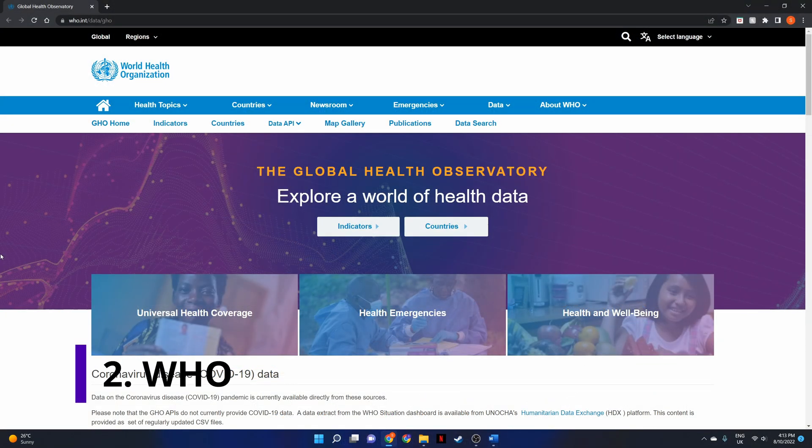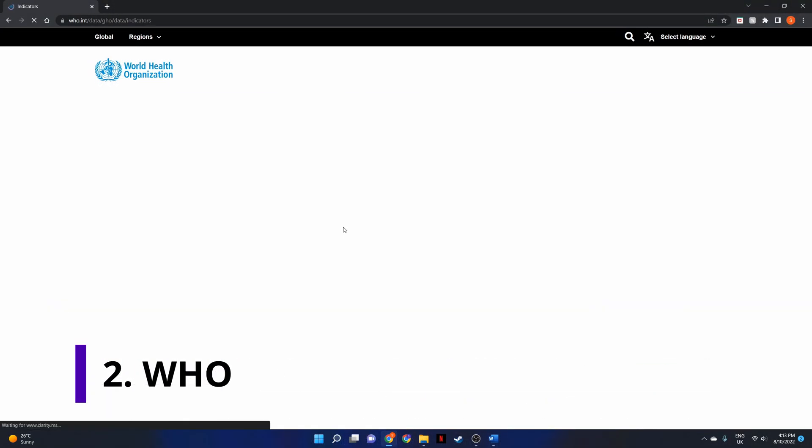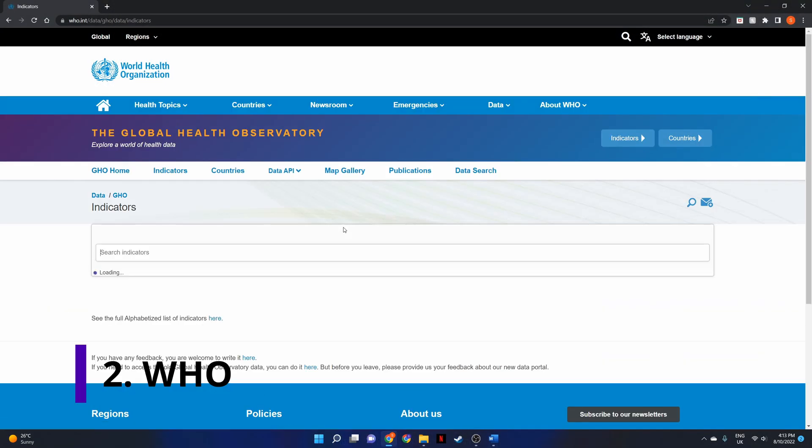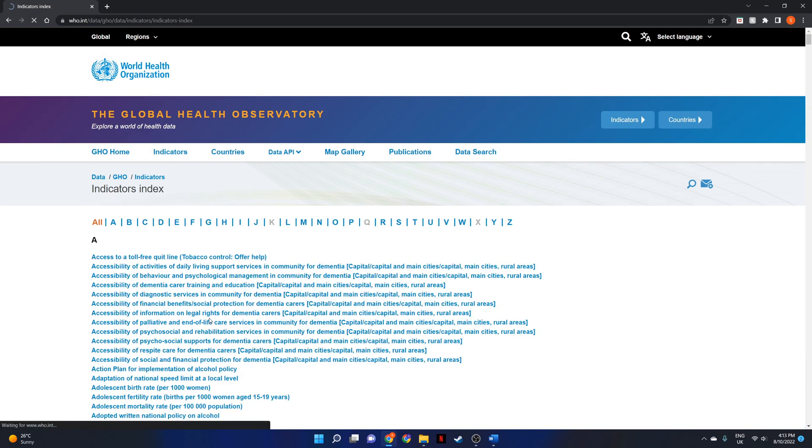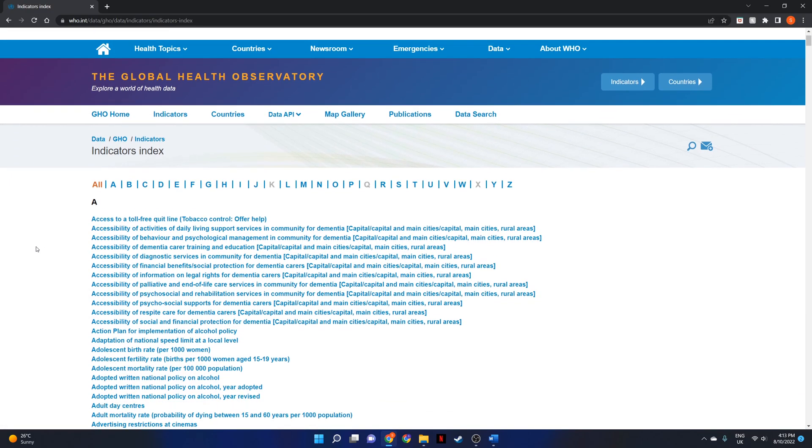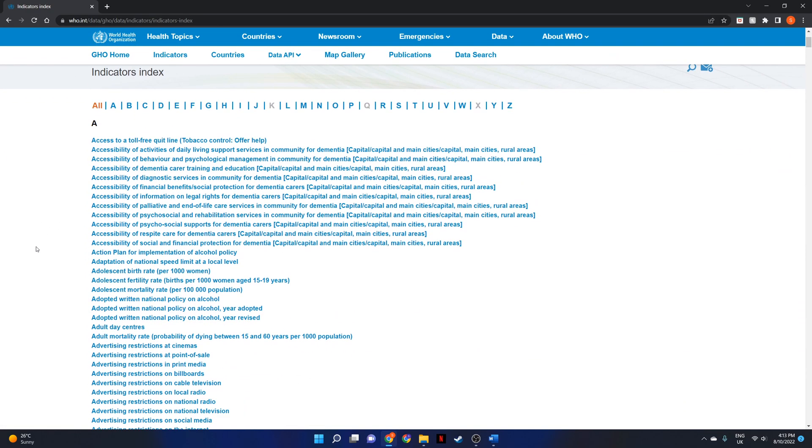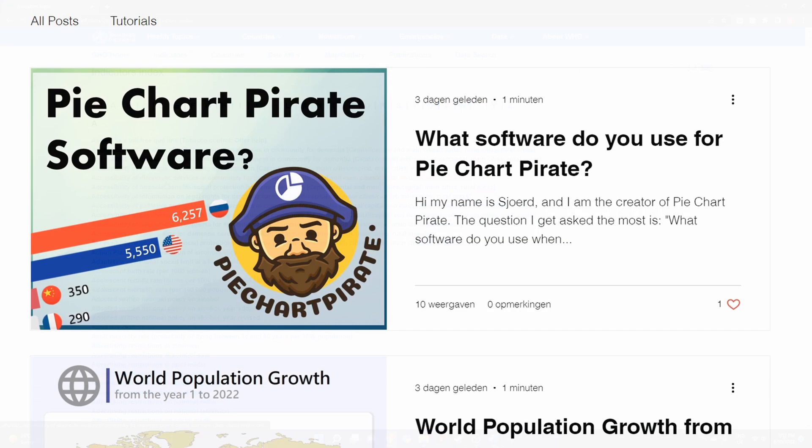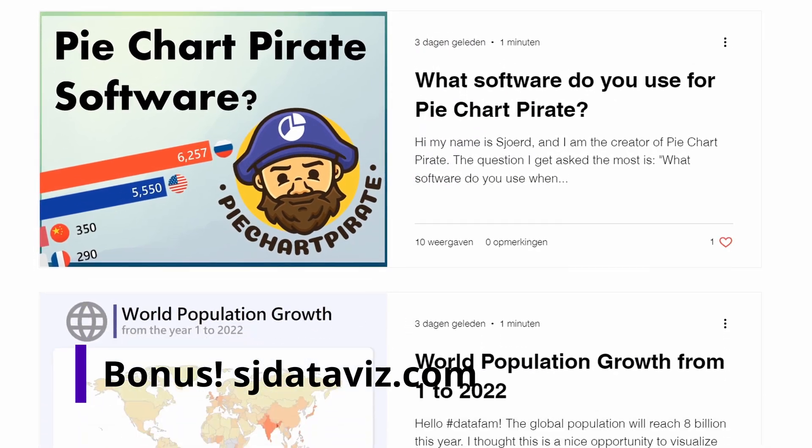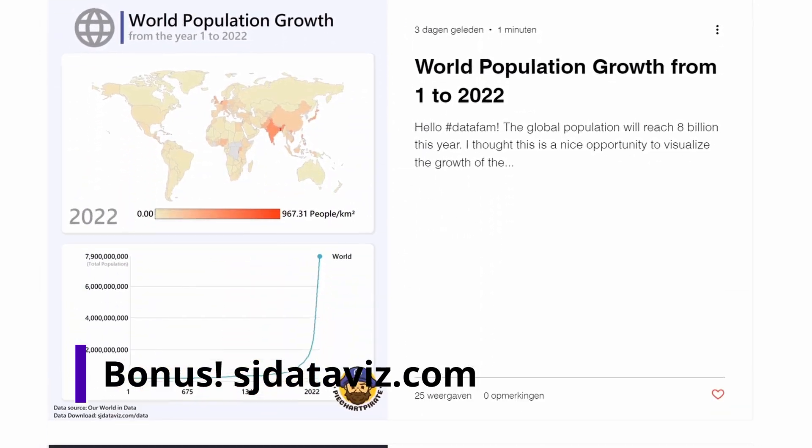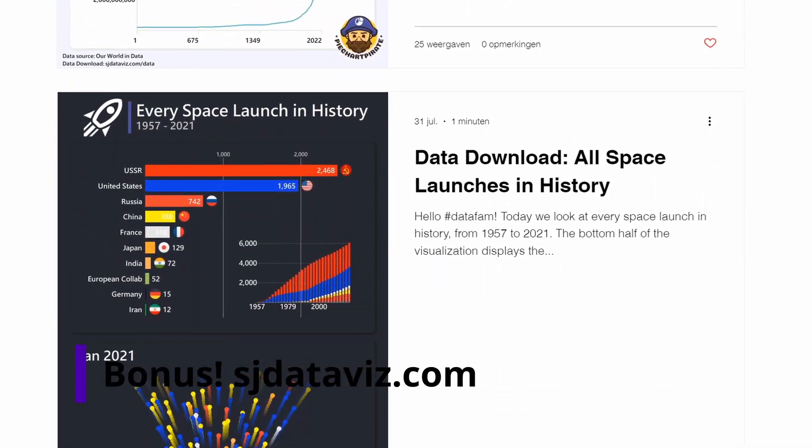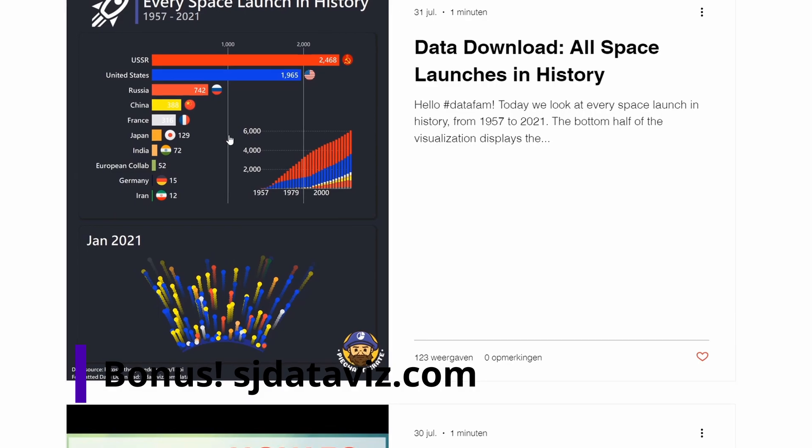Number 2: Food and Health Organization. As the name indicates, this data source is all about health metrics. If you are into that, I have a bonus data source for you before continuing to the number 1 on this list.